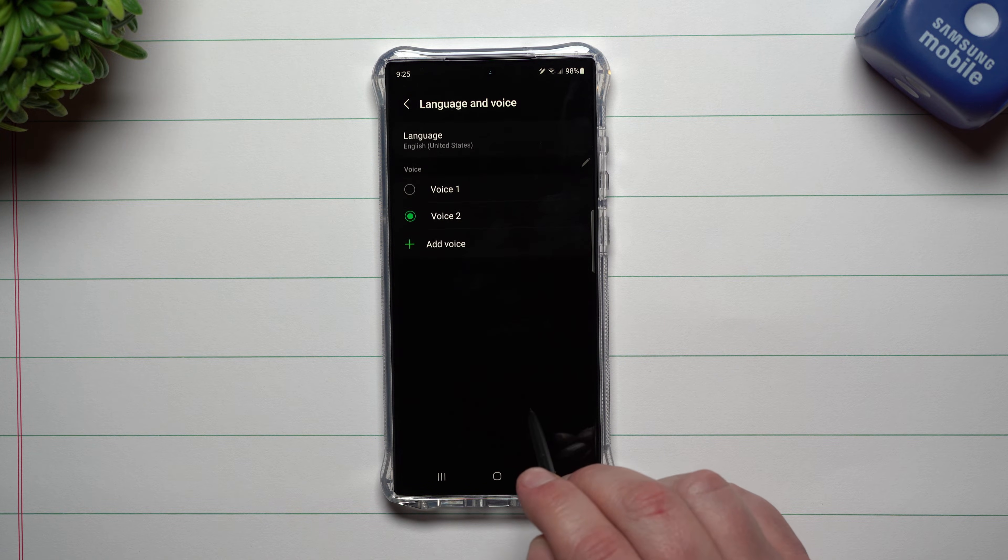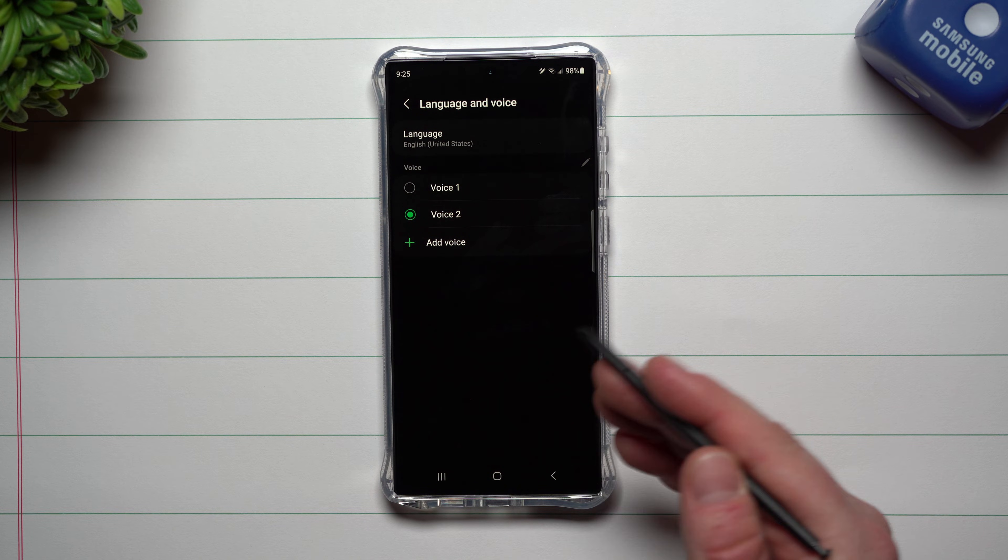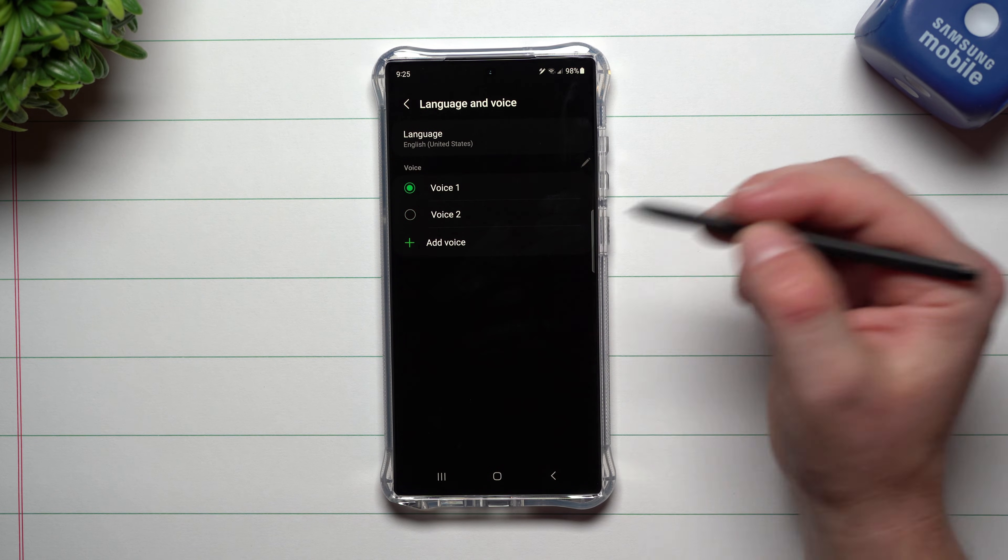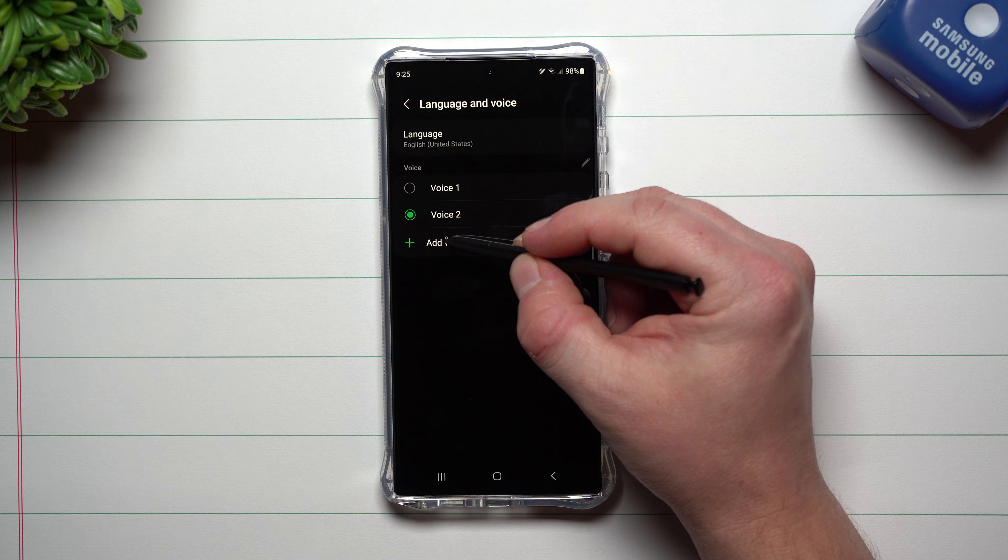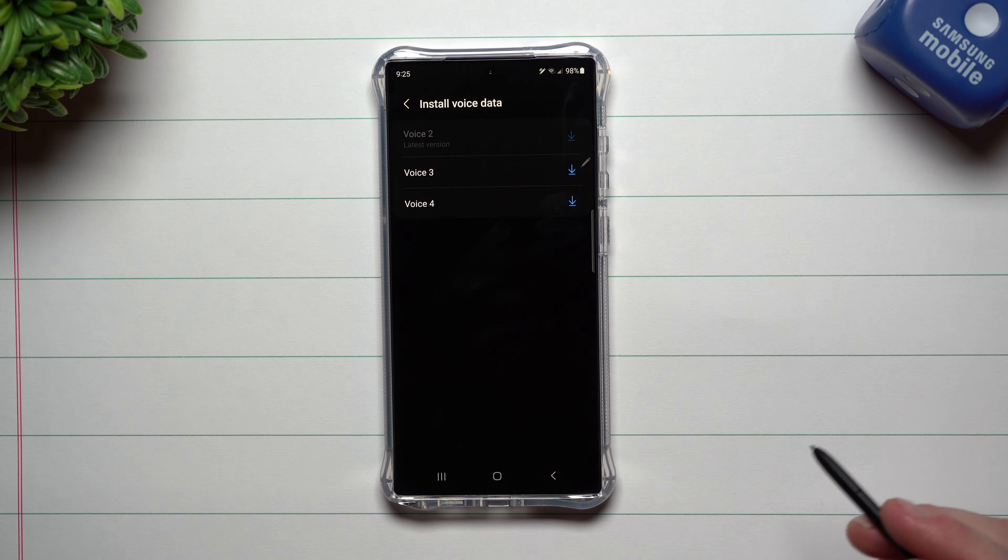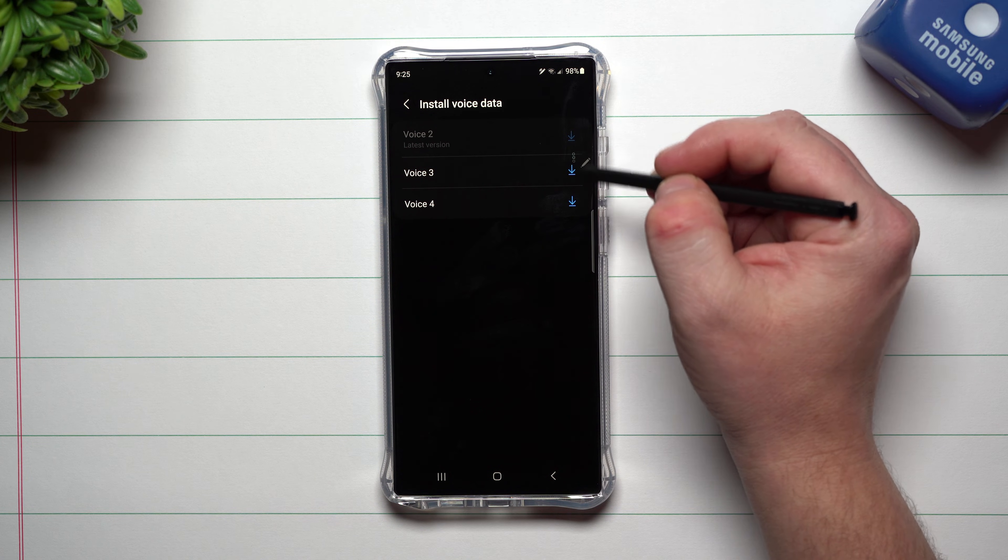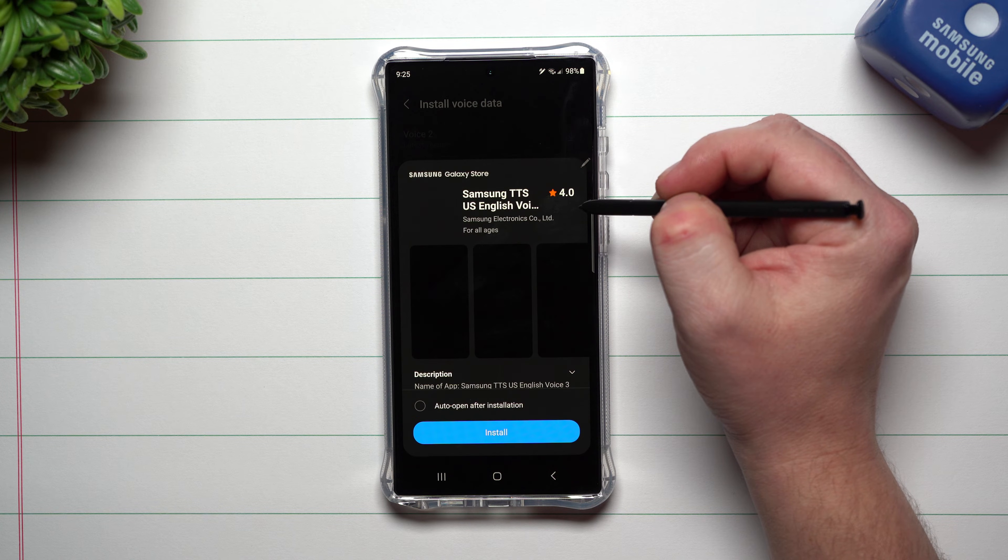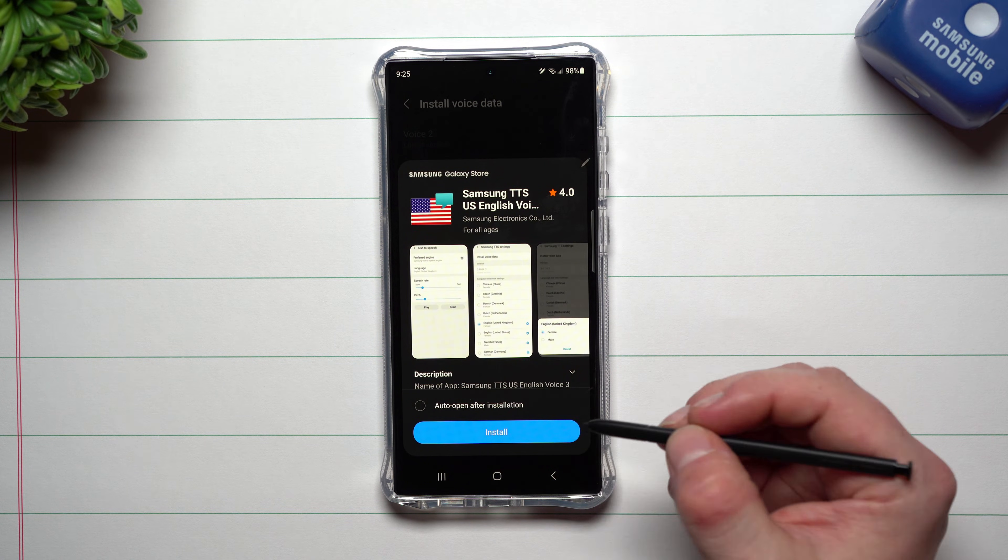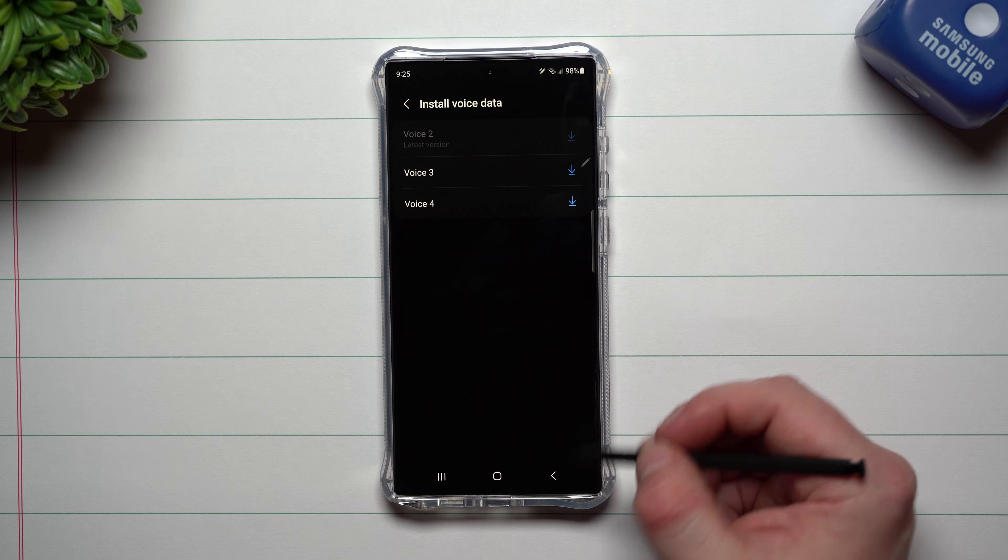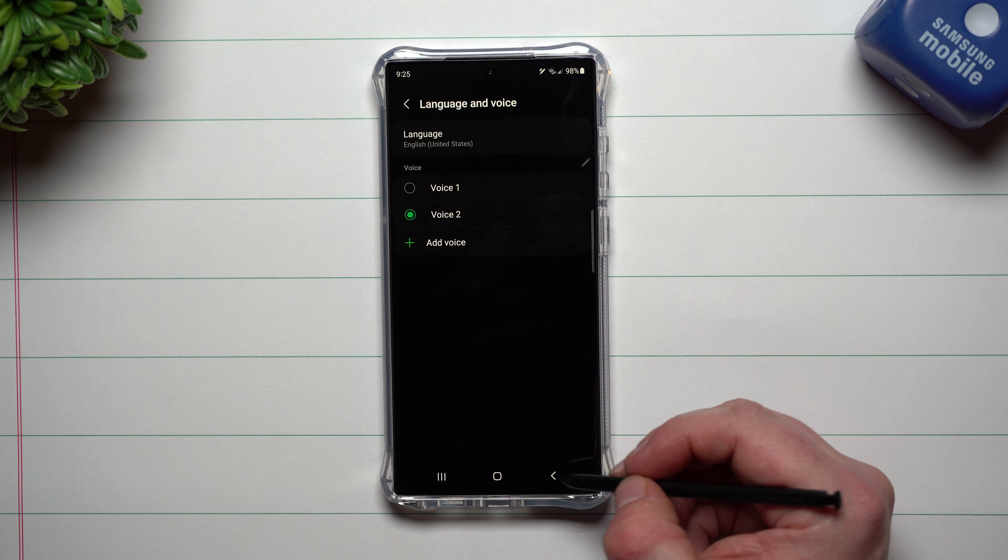Now down here, you can go to language and voices. So you can change which voice you would like to speak. You have voice one and voice two. Originally there's only voice one. I went through and added voice two. If you want to download more options, you can choose voice three and voice four. Just hit install on whichever ones you would like.